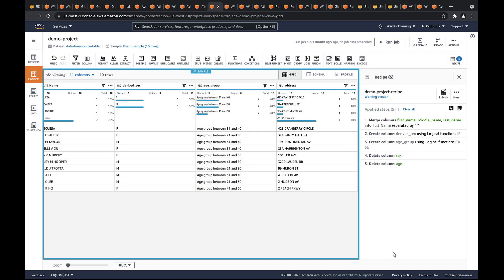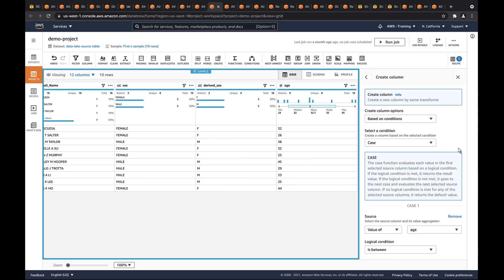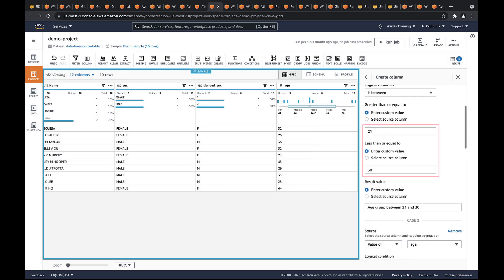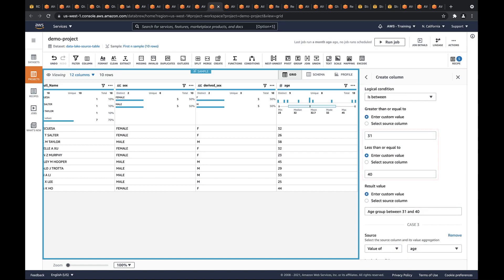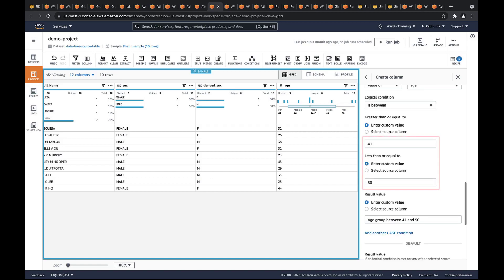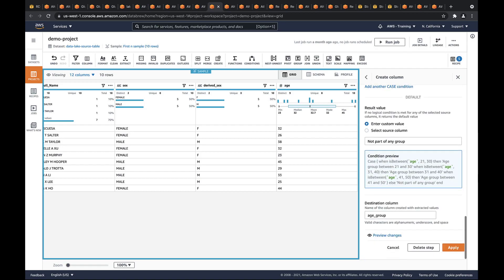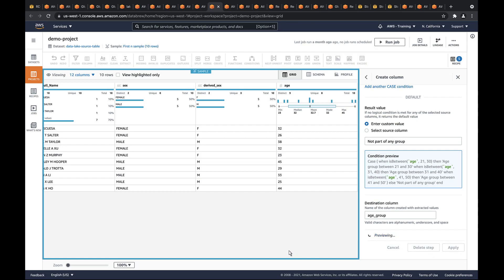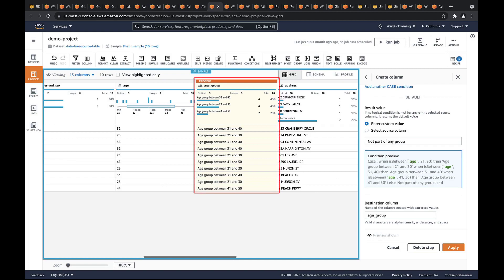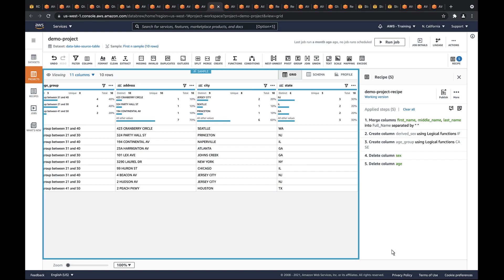The third step uses logical conditions to define three cases related to age. The first case filters the age values between 21 and 30, the second between 31 and 40, and the third between 41 and 50. Anyone younger or older is filtered out of the table. When we preview the changes, we see the new Age Group column. The fourth and fifth steps in this recipe delete the columns made redundant by the previous three steps.